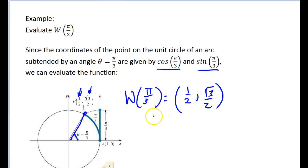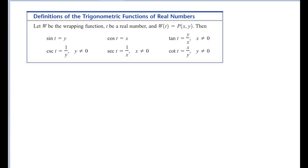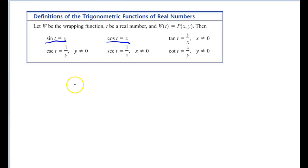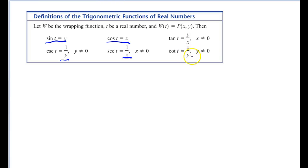To evaluate a wrapping function, you take the cosine of the angle and the sine of the angle, and that gives you the coordinates for your wrapping function. Let w be the wrapping function, t be a real number, and w of t equals some point x comma y on the unit circle. That means sine is the y-coordinate, cosine is the x-coordinate, cosecant is 1 over y, secant is 1 over x, tangent is y over x, and cotangent is x over y.